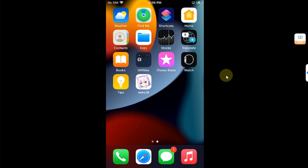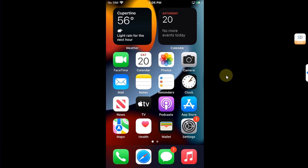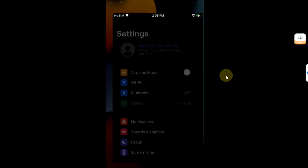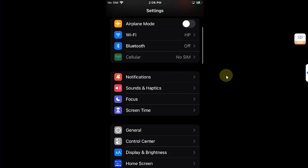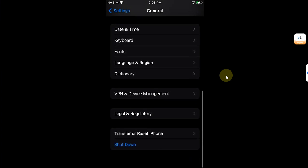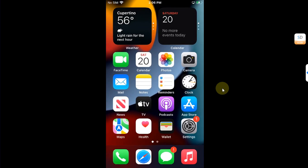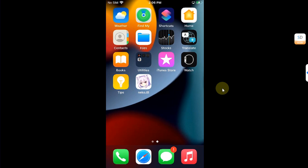Before you can open the app to jailbreak your device, you will head to Settings, then go to General, scroll down to Device Management, and trust this app from here. Then you can open it from your home screen.